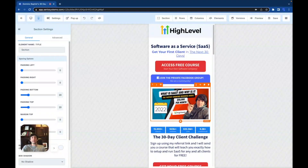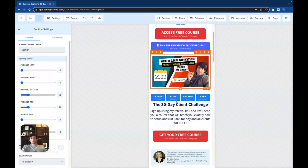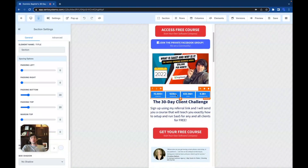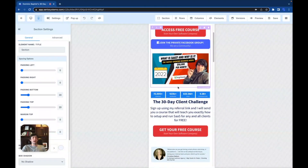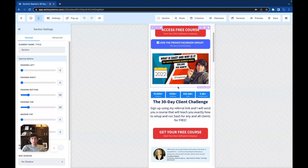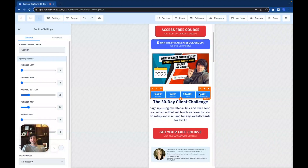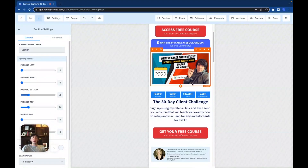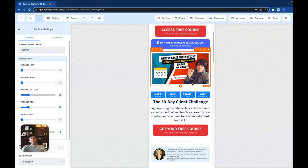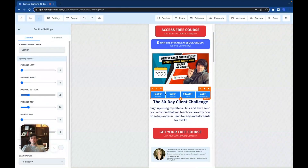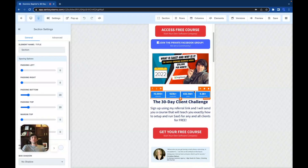I want to be as transparent as possible with everyone — that's what great funnels are made of. Scrolling down, I have all of these stats from the GoHighLevel website showing how many agencies are on here, how many businesses, even how many conversations they've had. It really shows how well the industry is growing.